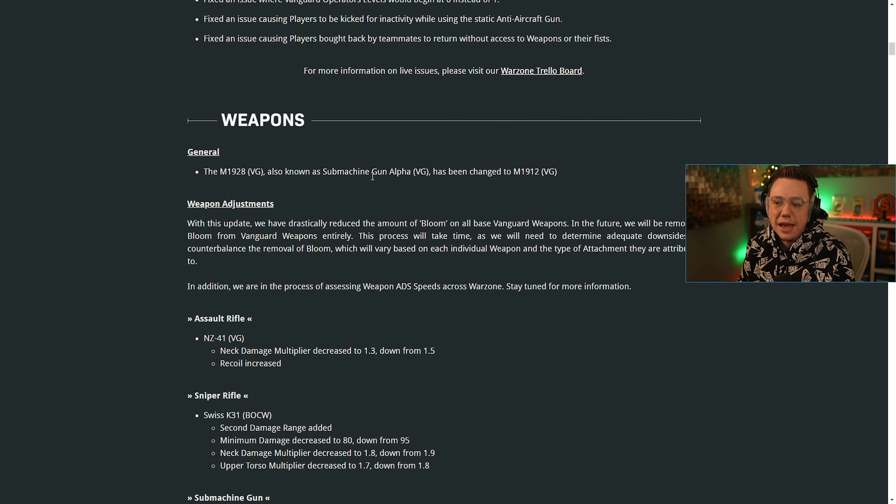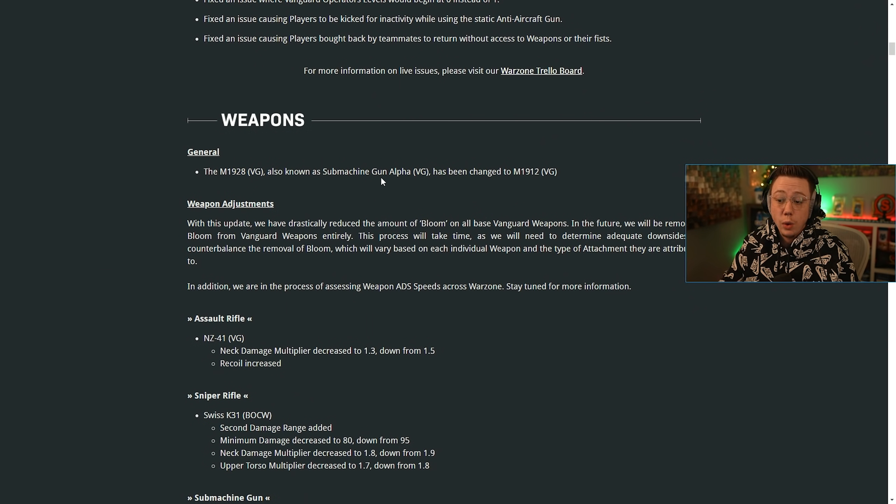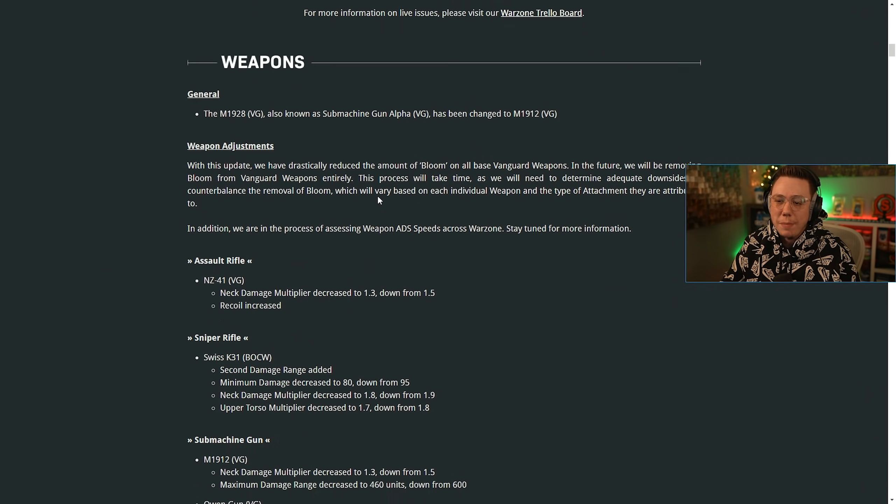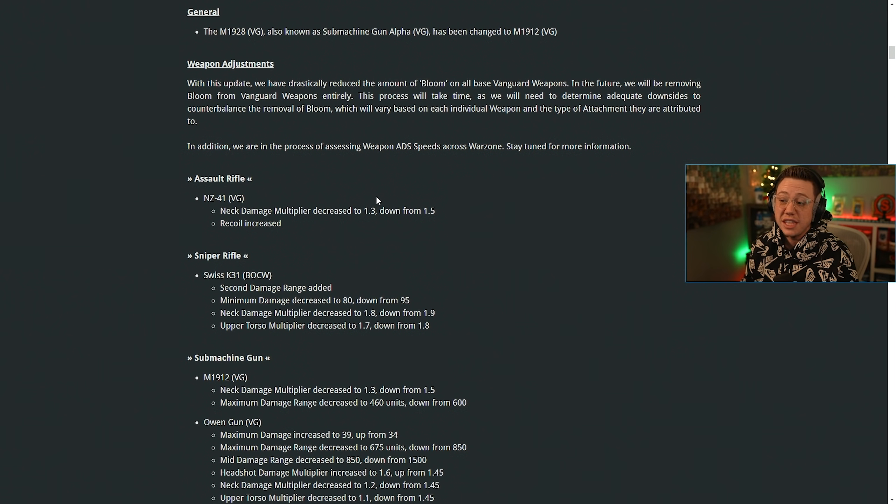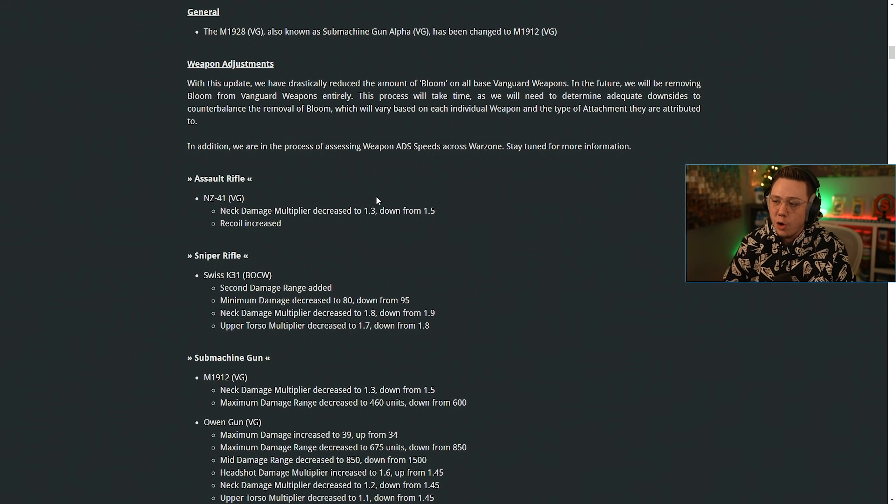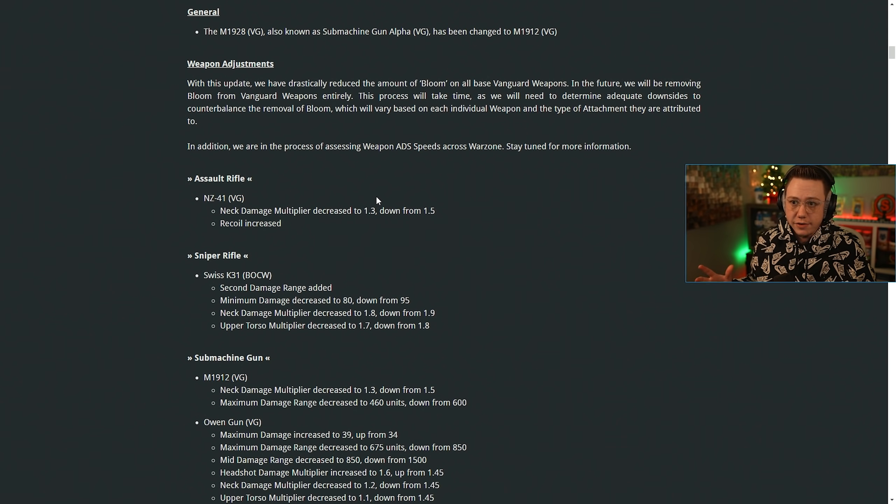Now for weapons general, the M1928, also known as SMG Alpha, has been changed to the M1912. Then weapon adjustments. With this update, we have drastically reduced the amount of bloom on all base Vanguard weapons, which is a huge update in and of itself.